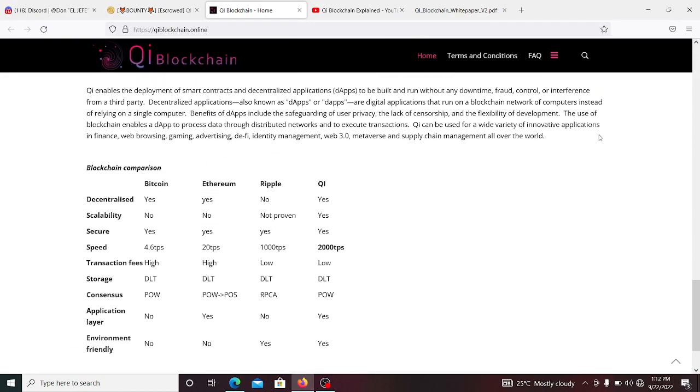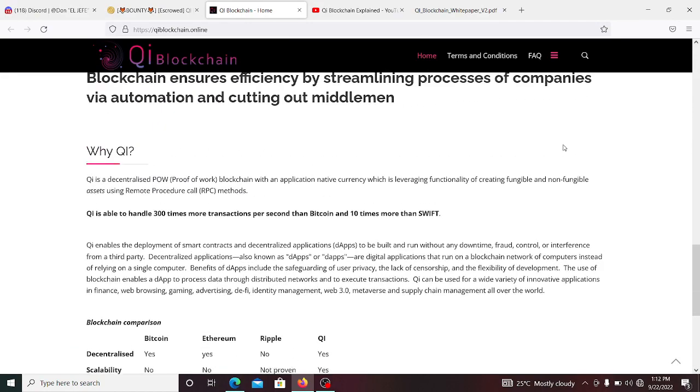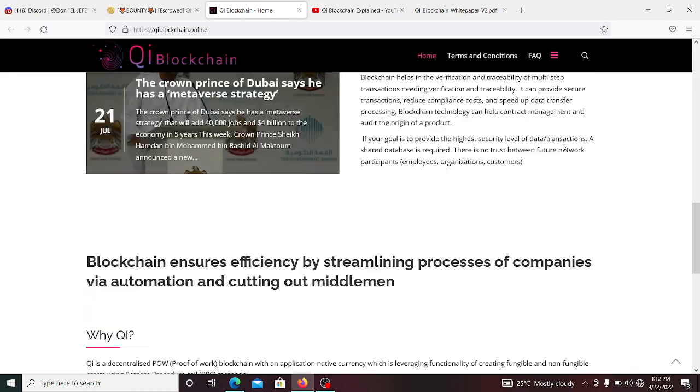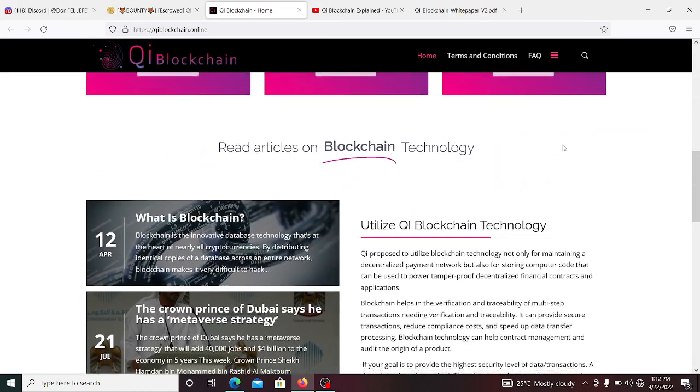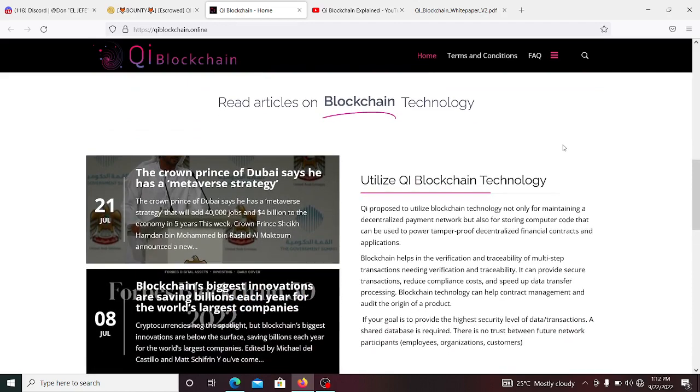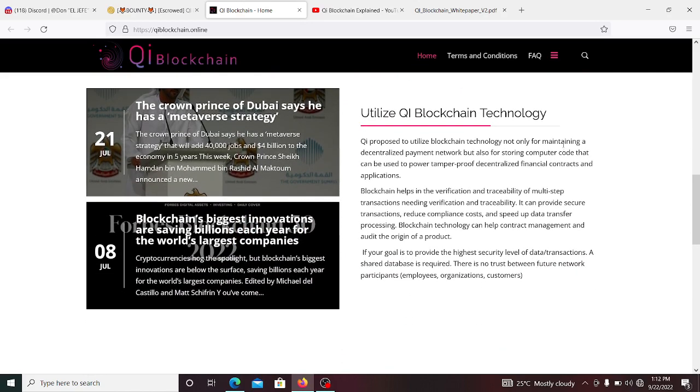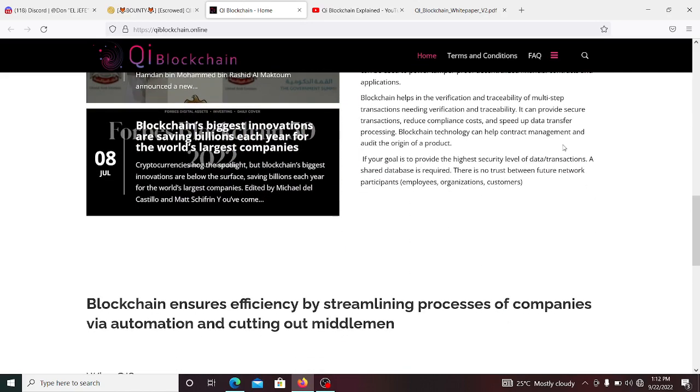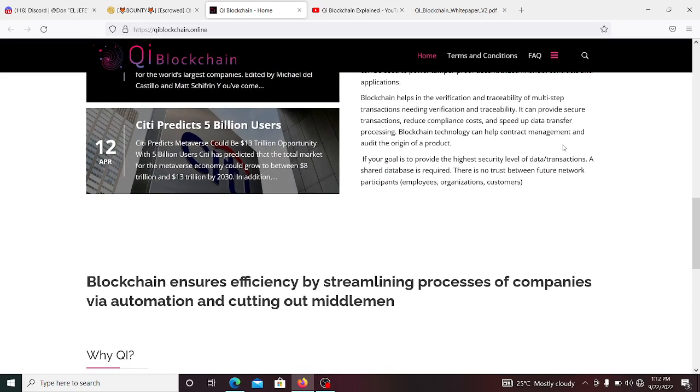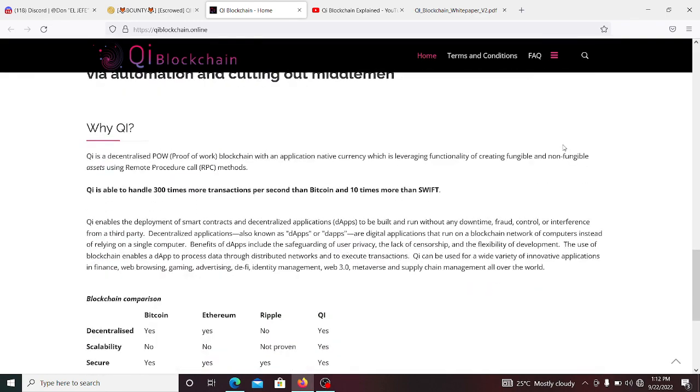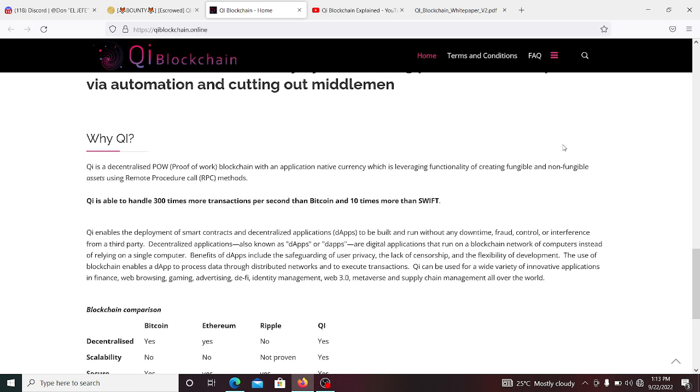Now, why would you want to use Qi chain? So Qi is able to do about 300 times more transactions per second than Bitcoin and 10 times more than Swift.